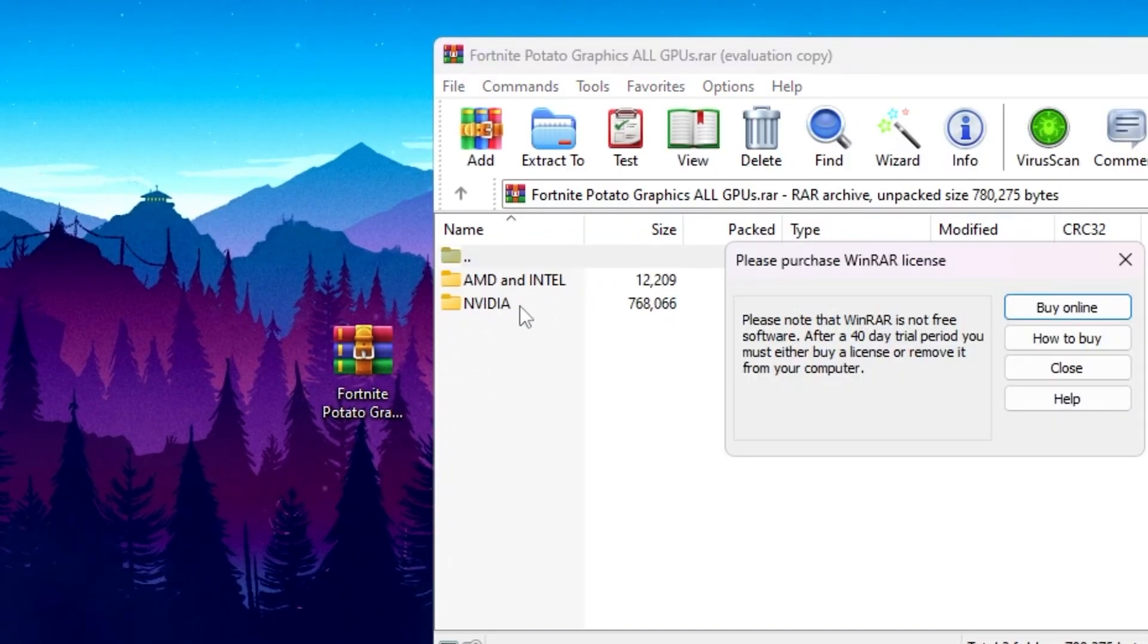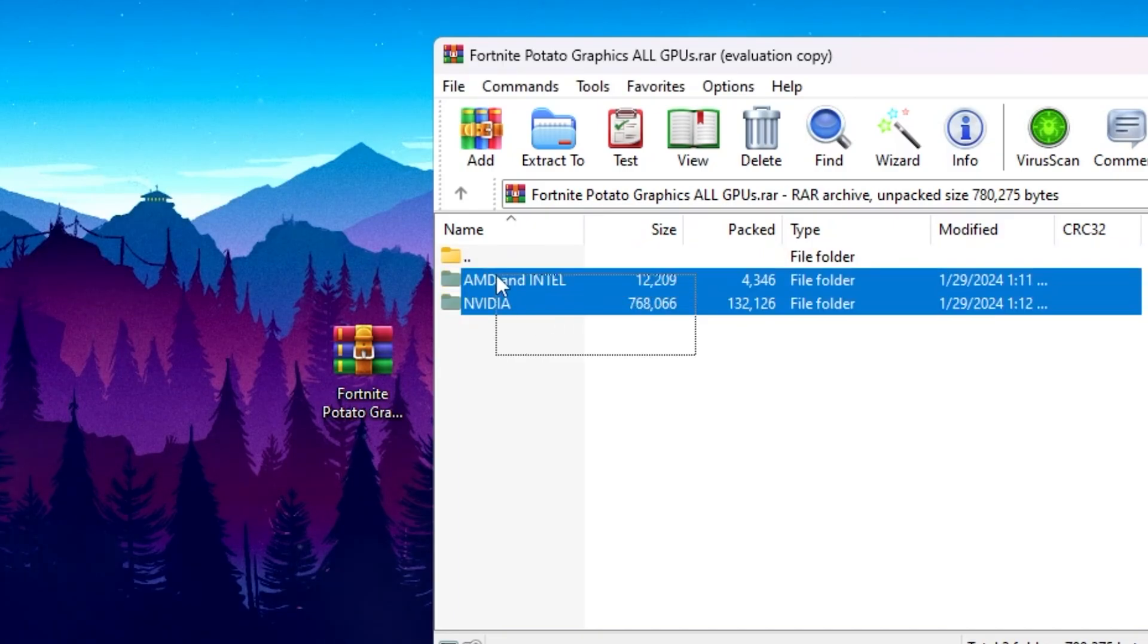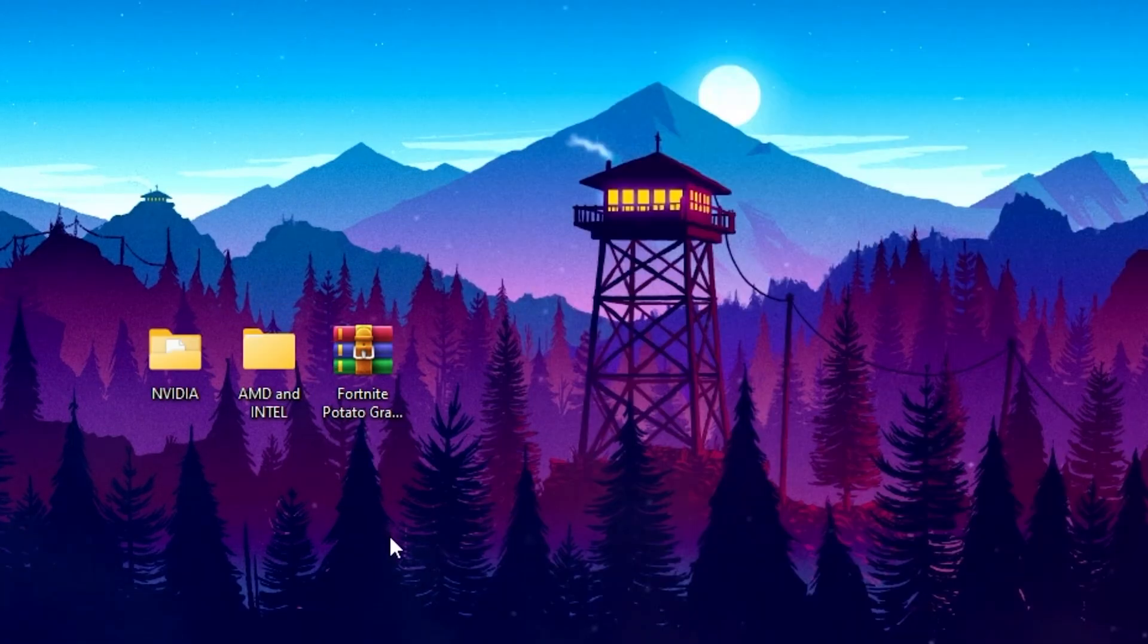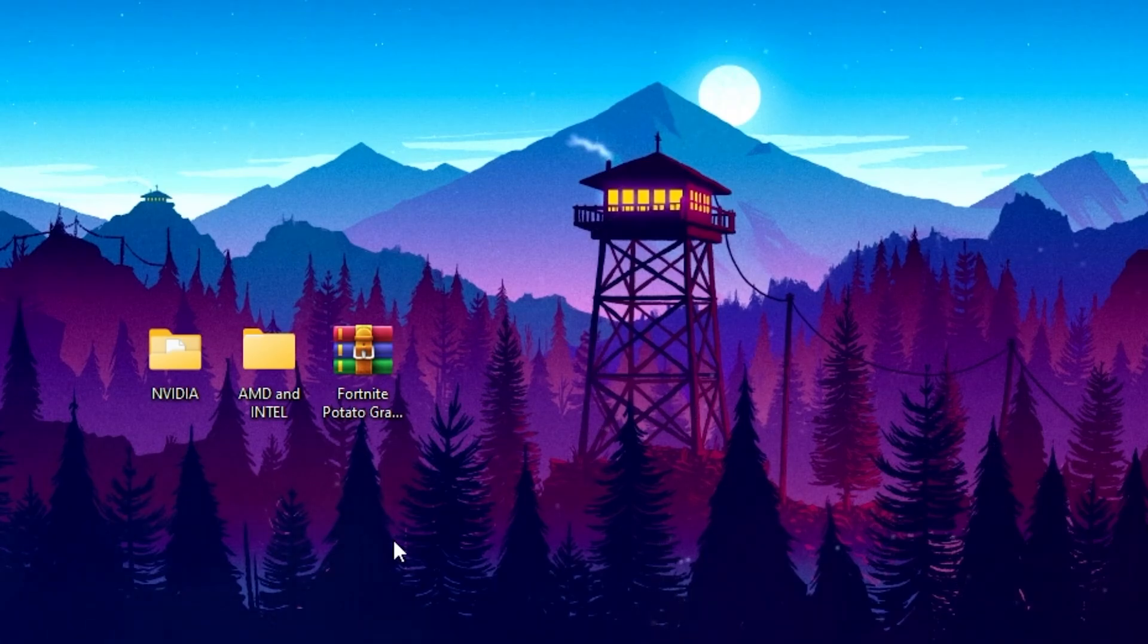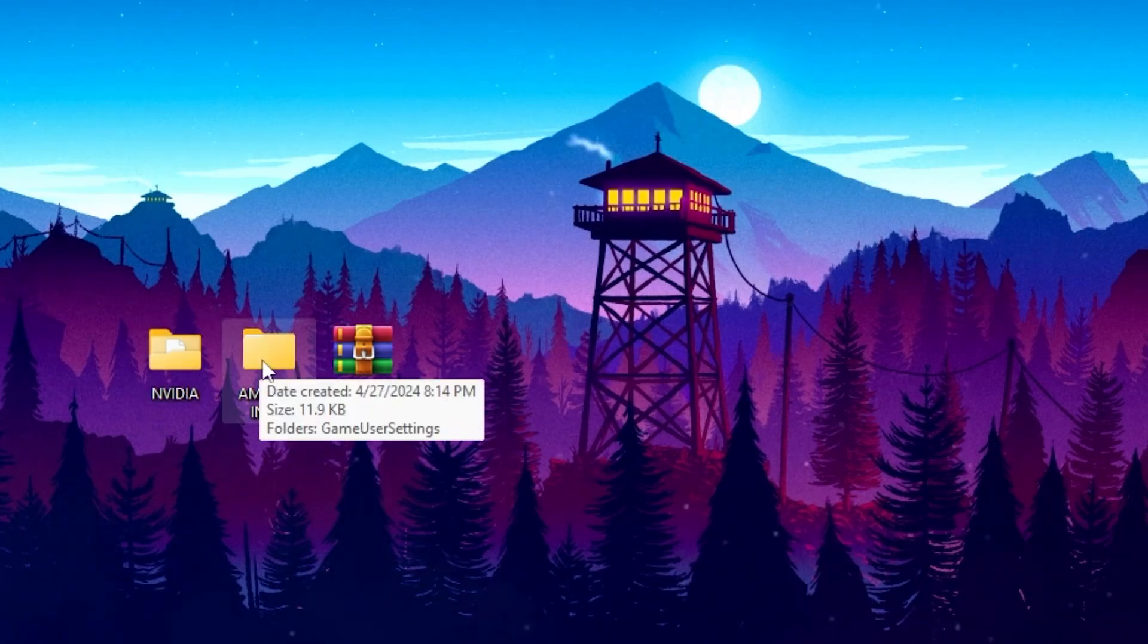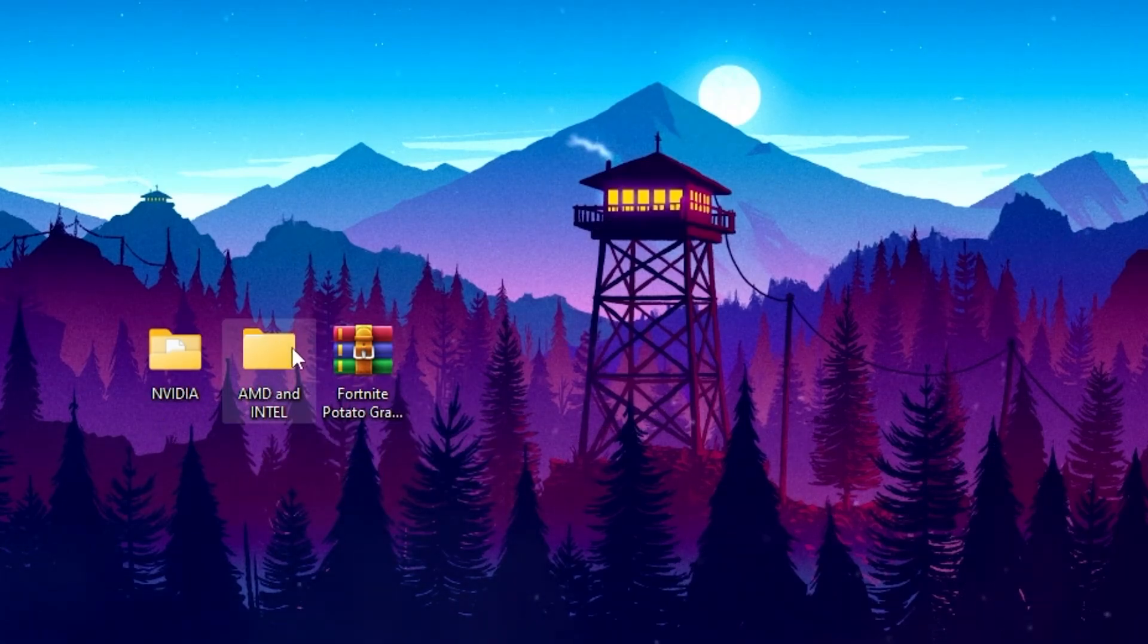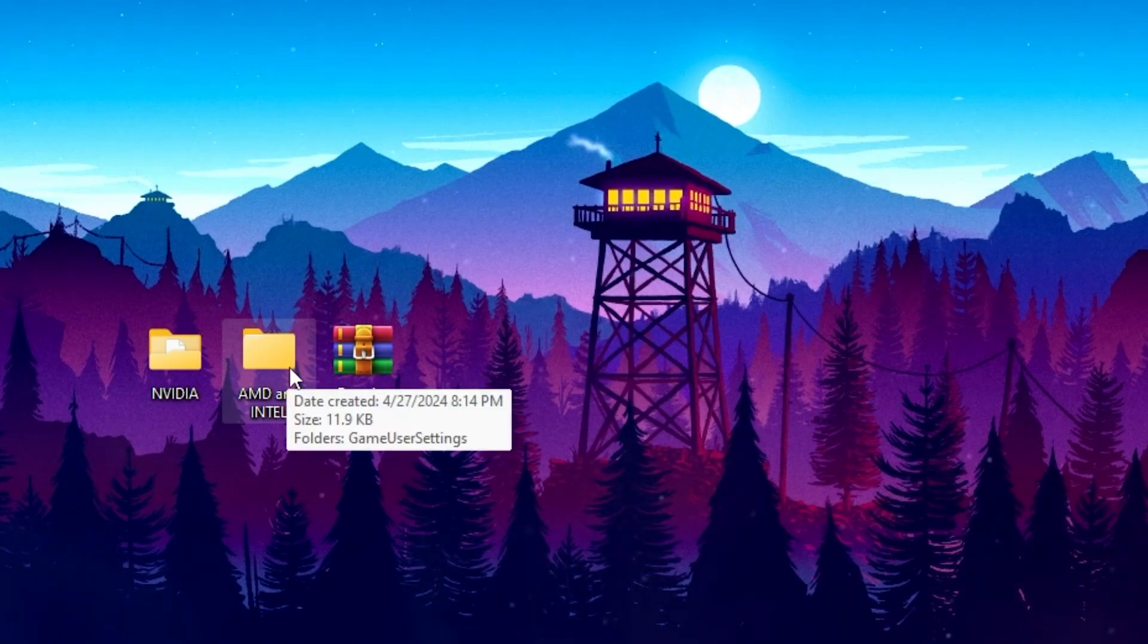Inside you will find the AMD and Intel folder, and then here you will find the NVIDIA folder. You need to simply select this file and drag it here on your desktop. On the very first step we are going to configure our NVIDIA settings, and then we will go toward our AMD and Intel settings for getting the potato or ultra low graphics in Fortnite.